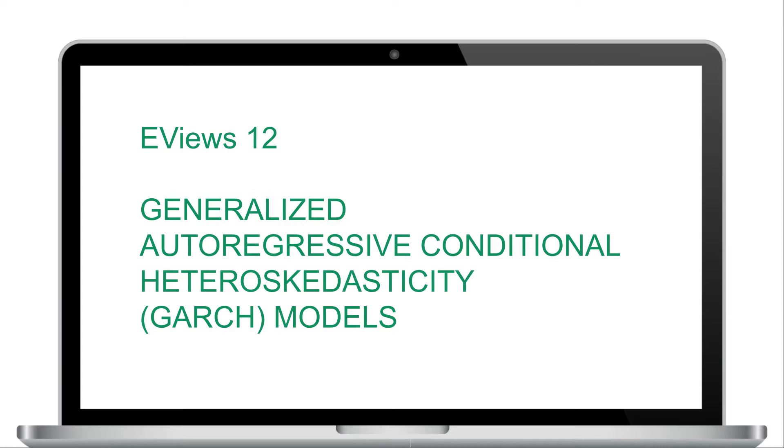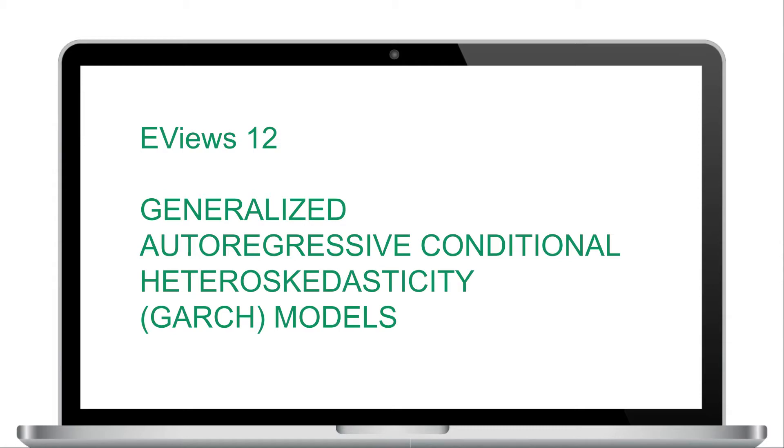GARCH models have been an integral part of eViews for nearly 30 years. Our latest release, eViews 12, expands our GARCH suite, offering three new post-estimation diagnostic tools and introducing two fractionally integrated GARCH models, FIGARCH and FEGARCH.